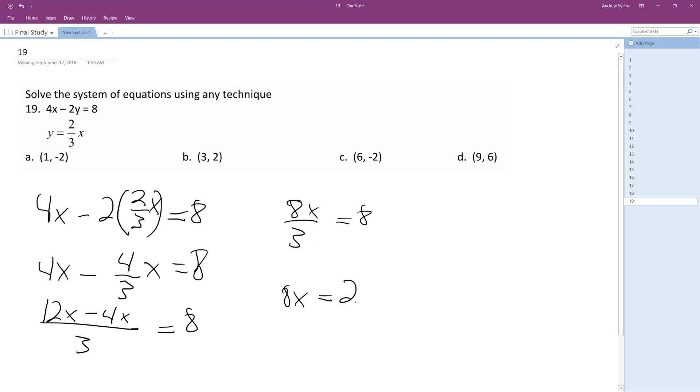8x is equal to 24. I got rid of that denominator, divide by 8, divide by 8, x is equal to 3. So if x equals 3, then y equals 2.